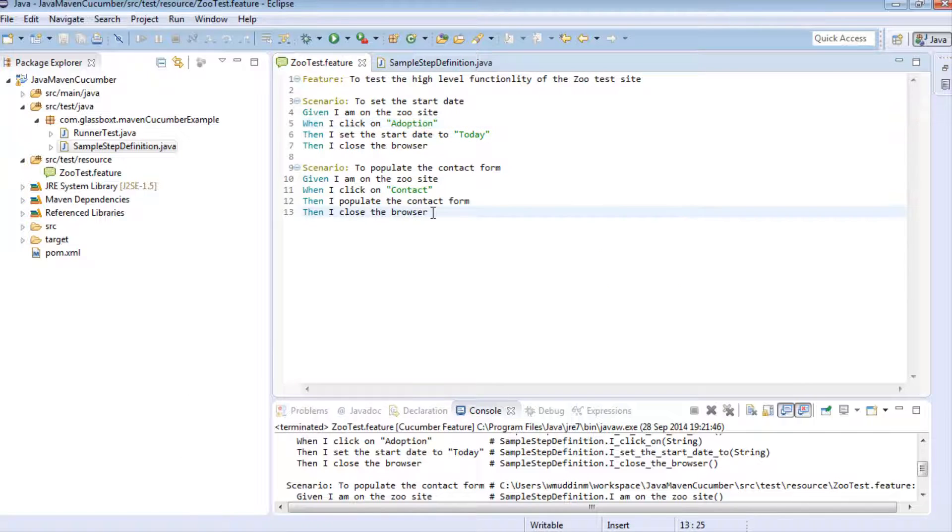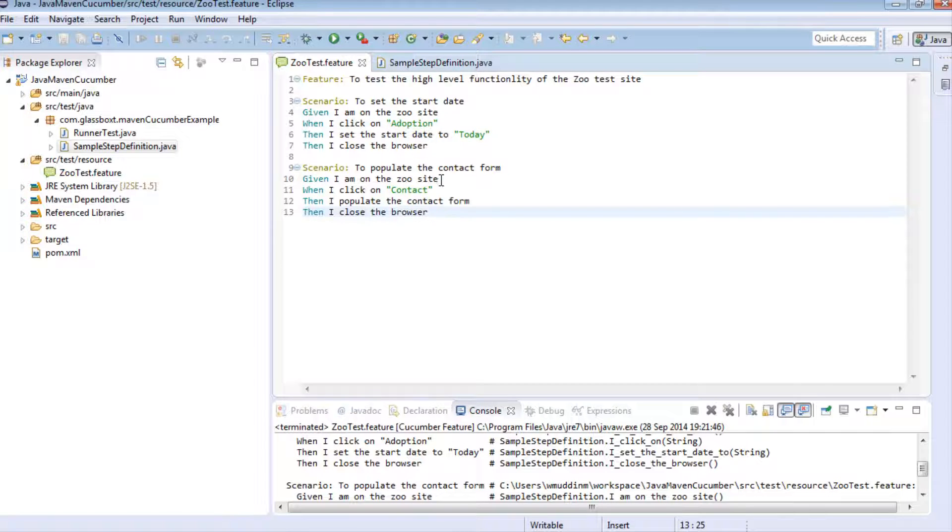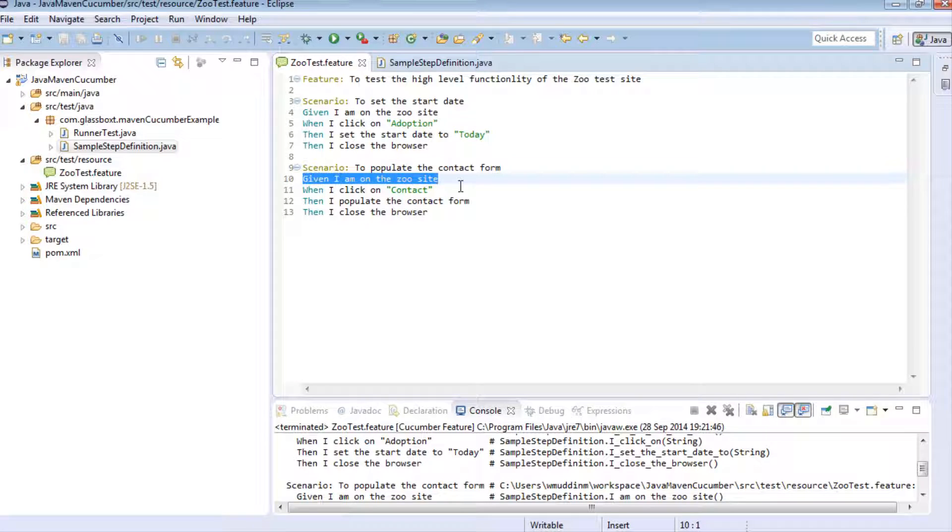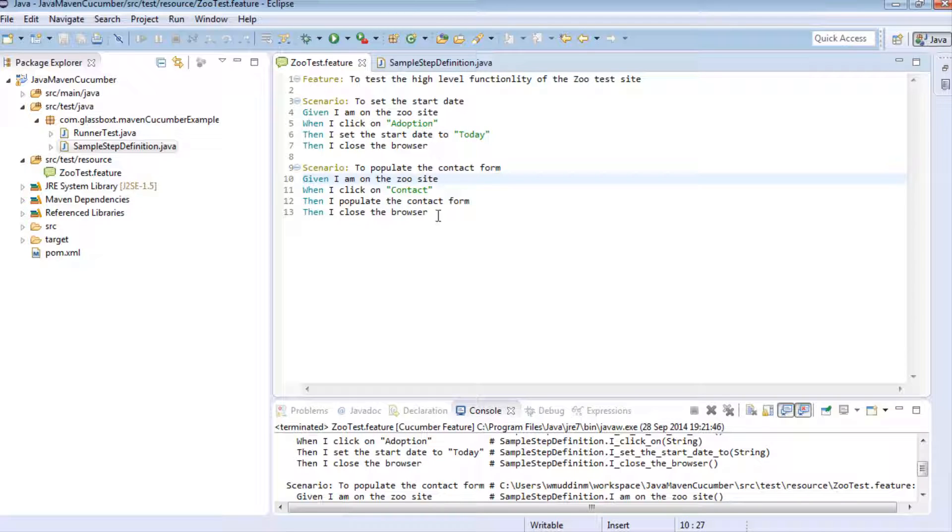A background step is this concept of taking out common steps from your feature file and putting it somewhere else so that those steps will always run as a prerequisite to all of your given scenarios.